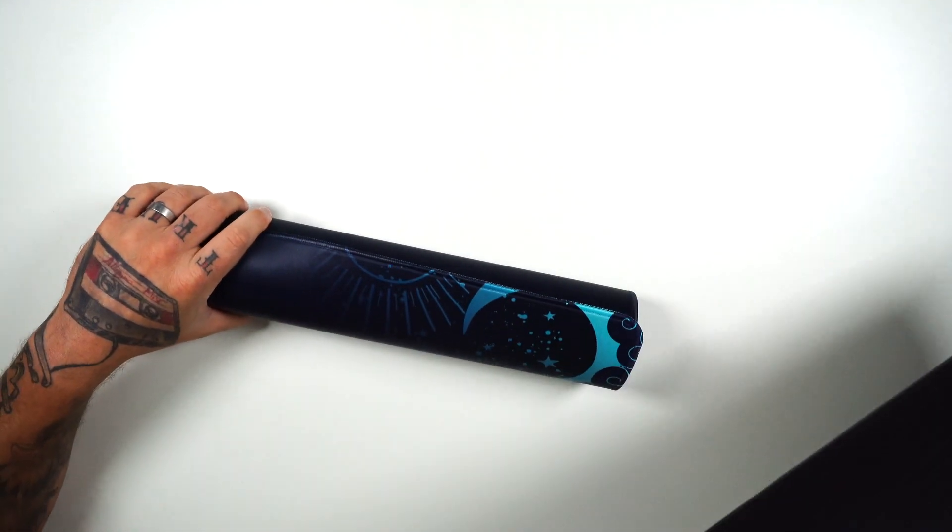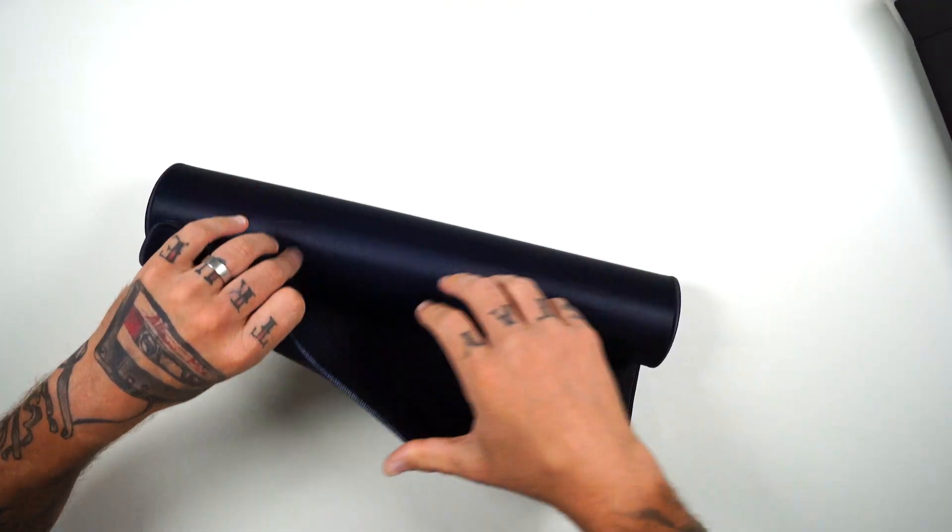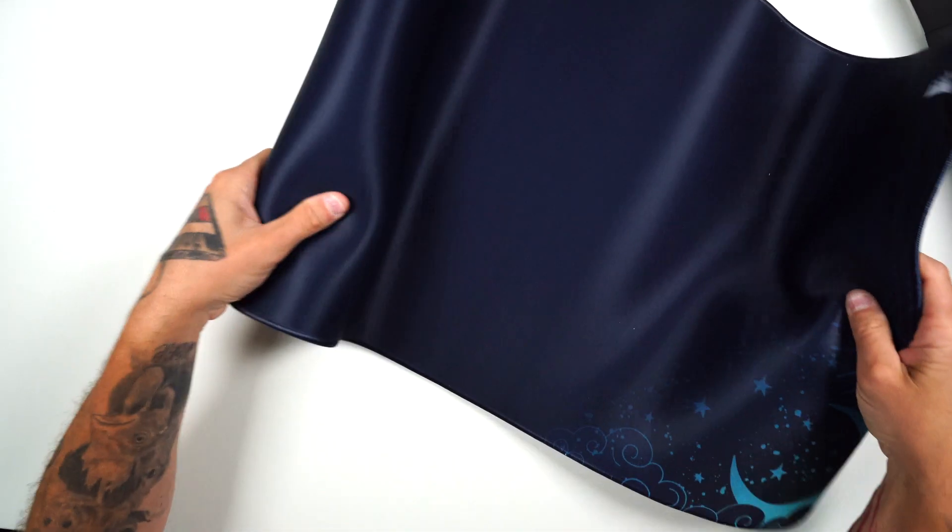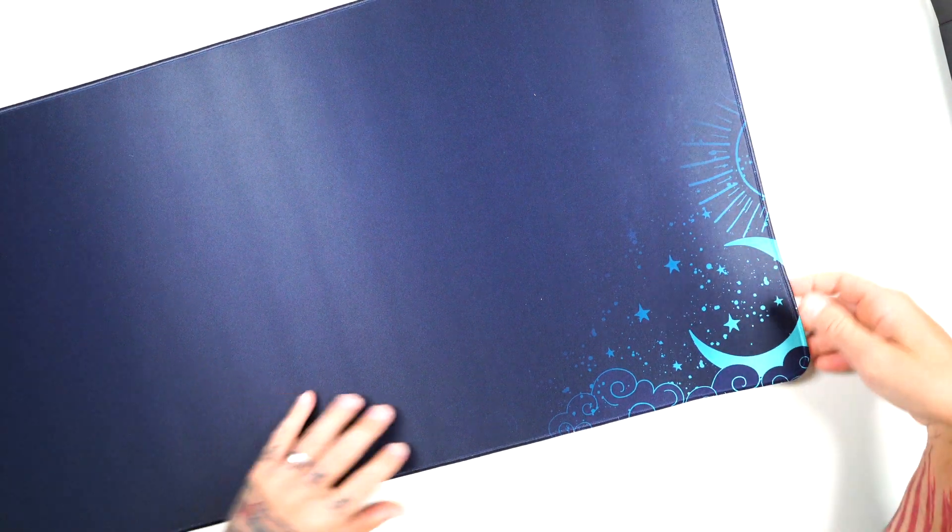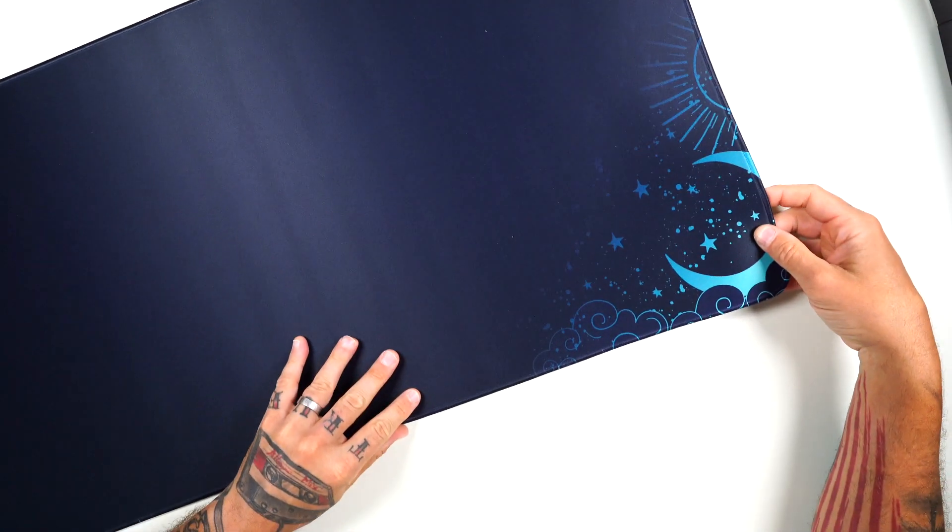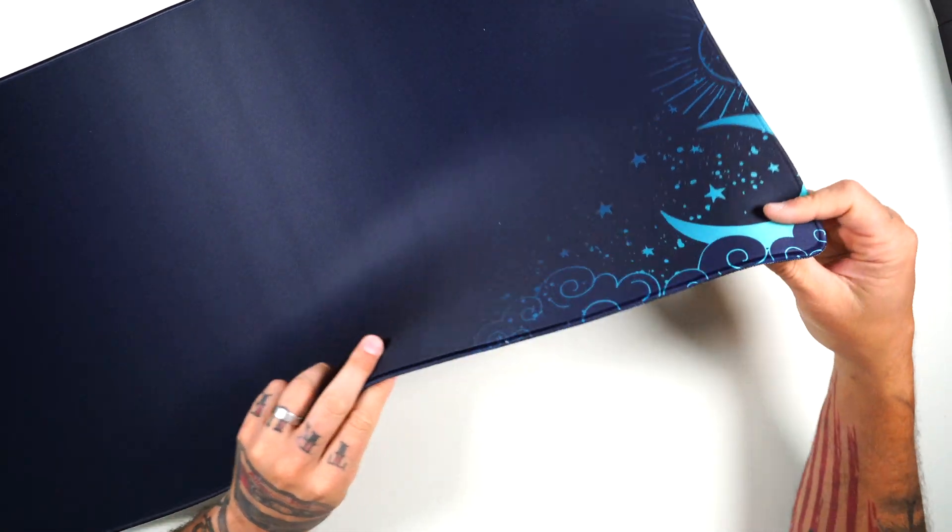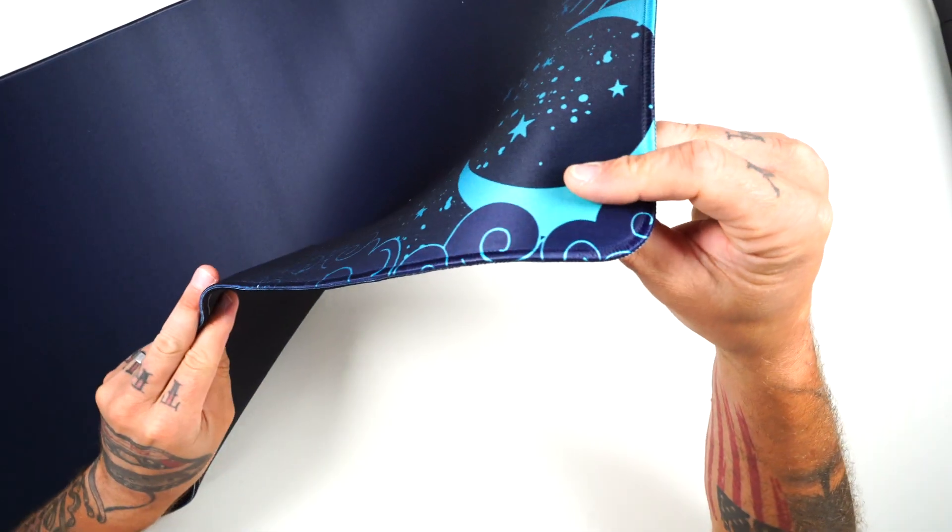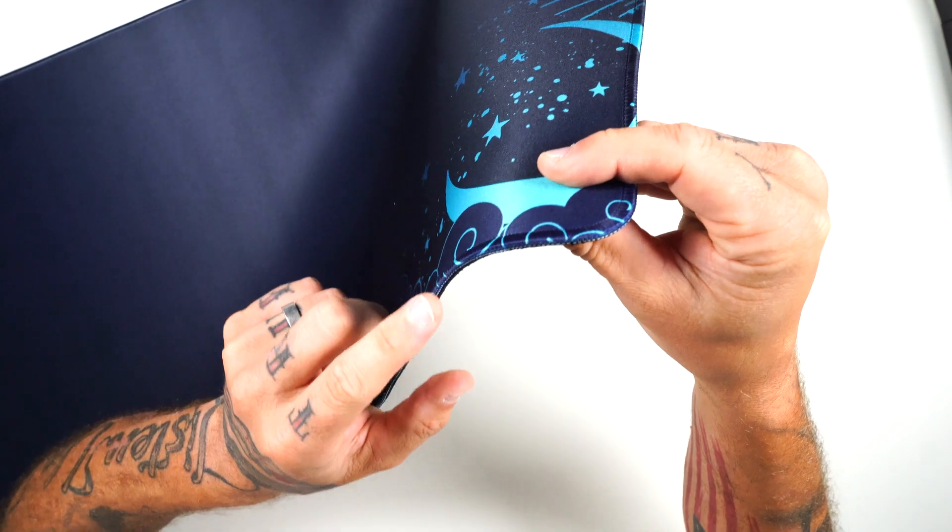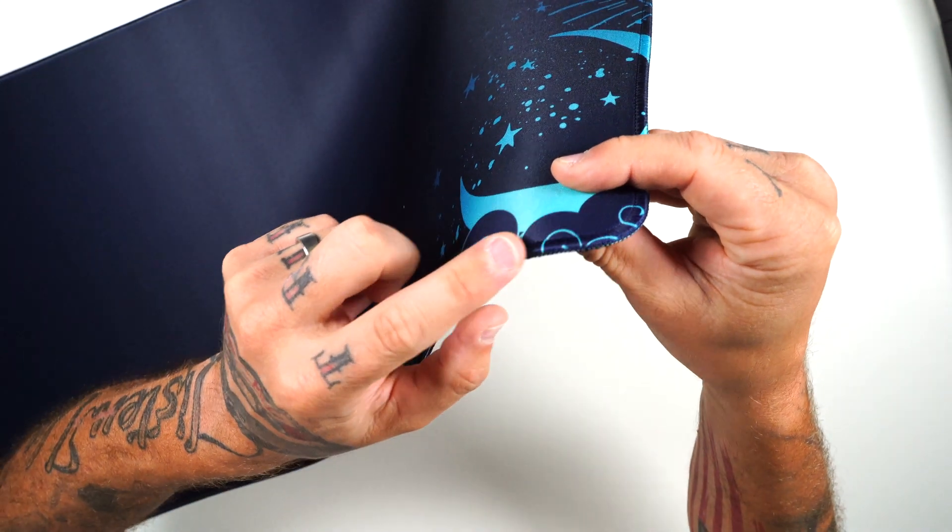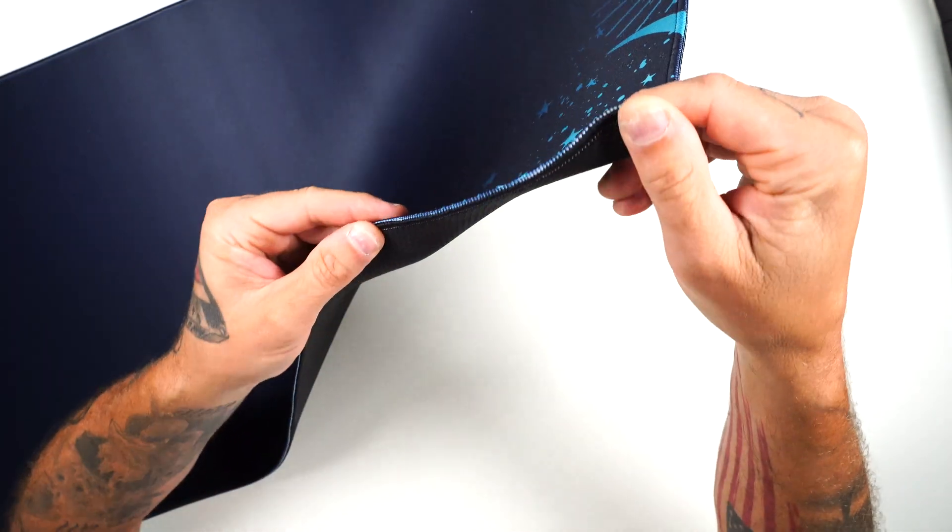And then let's get the mouse pad slid open. Okay. So hold up. Look at this. I was wrong. The pattern actually goes all the way down to the stitching. Okay. Underneath the stitching is actually black.